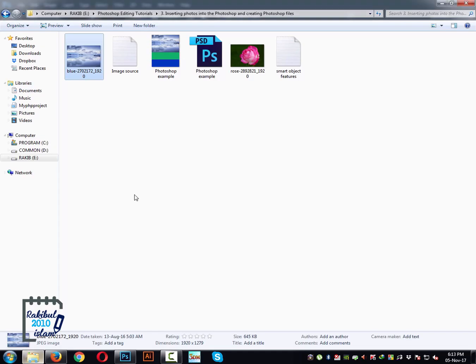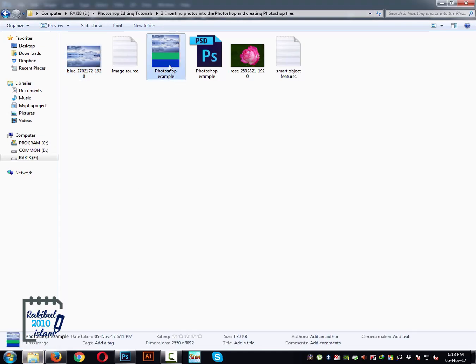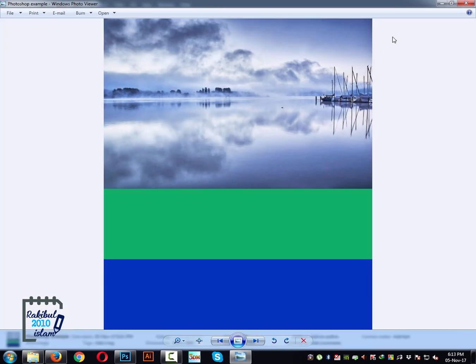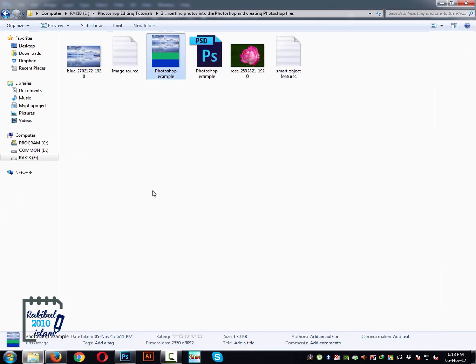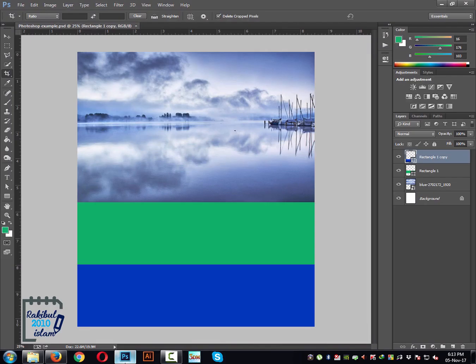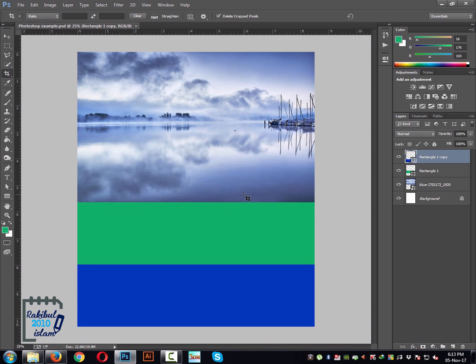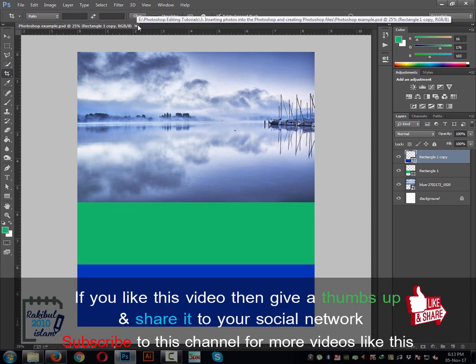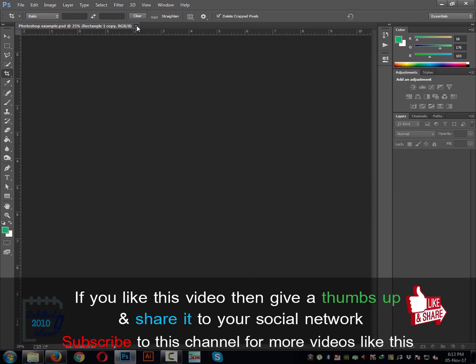Let's check it — here is the image that we created. When everything is done, you can click the cross mark to close it. So that's it for now.